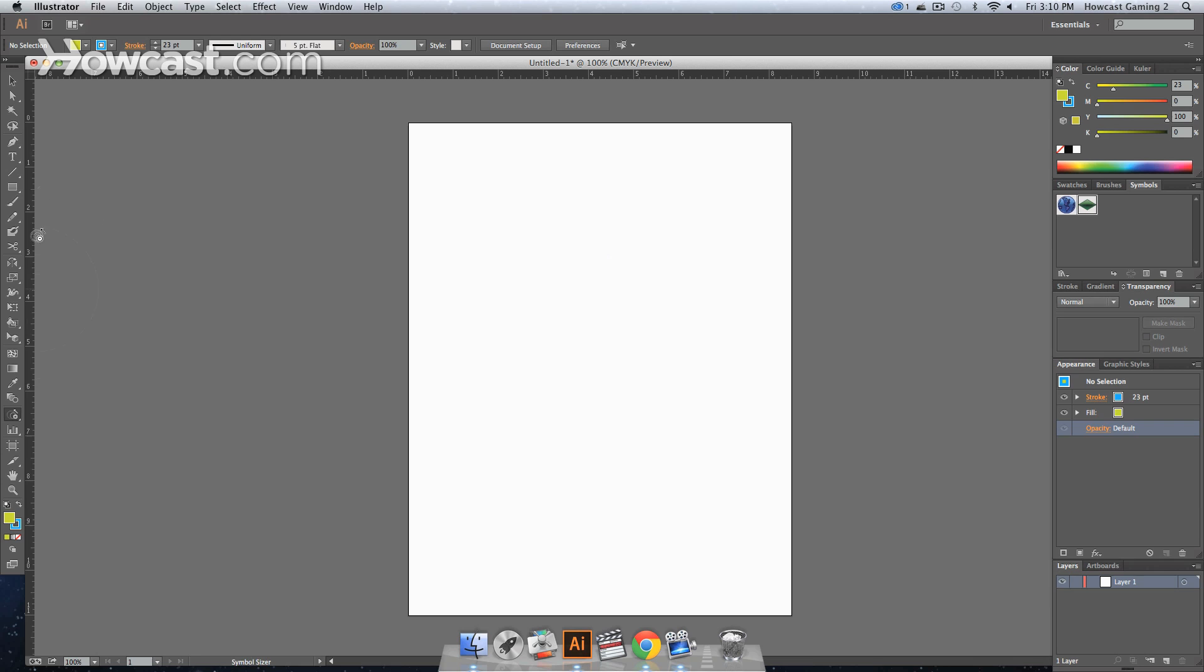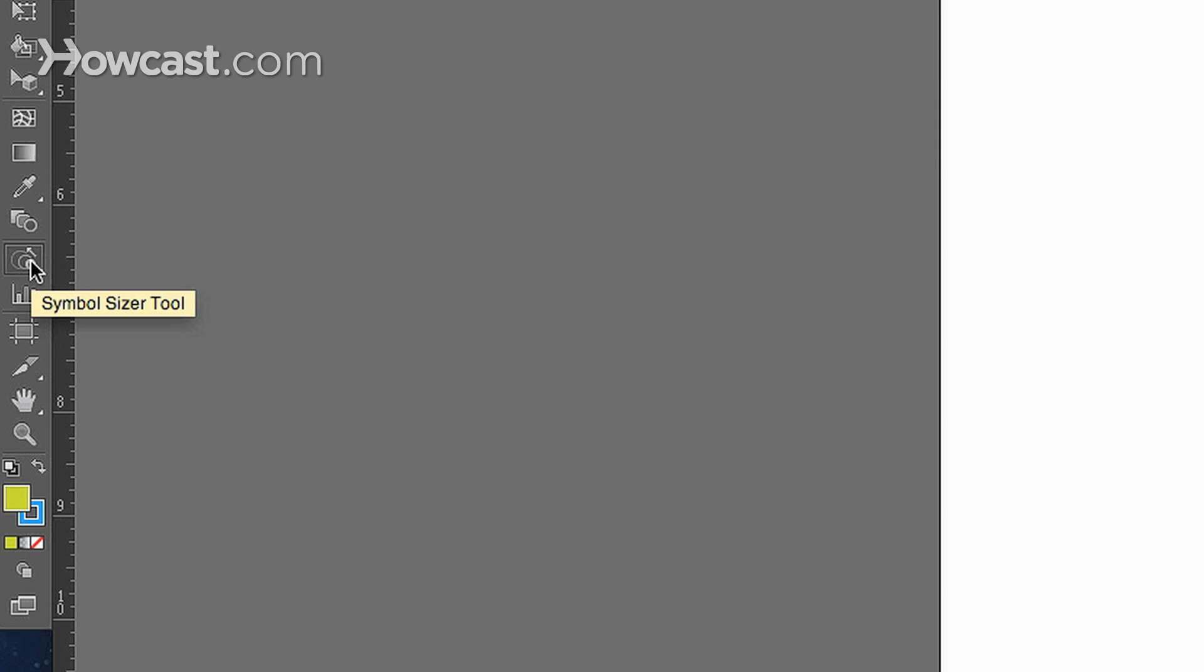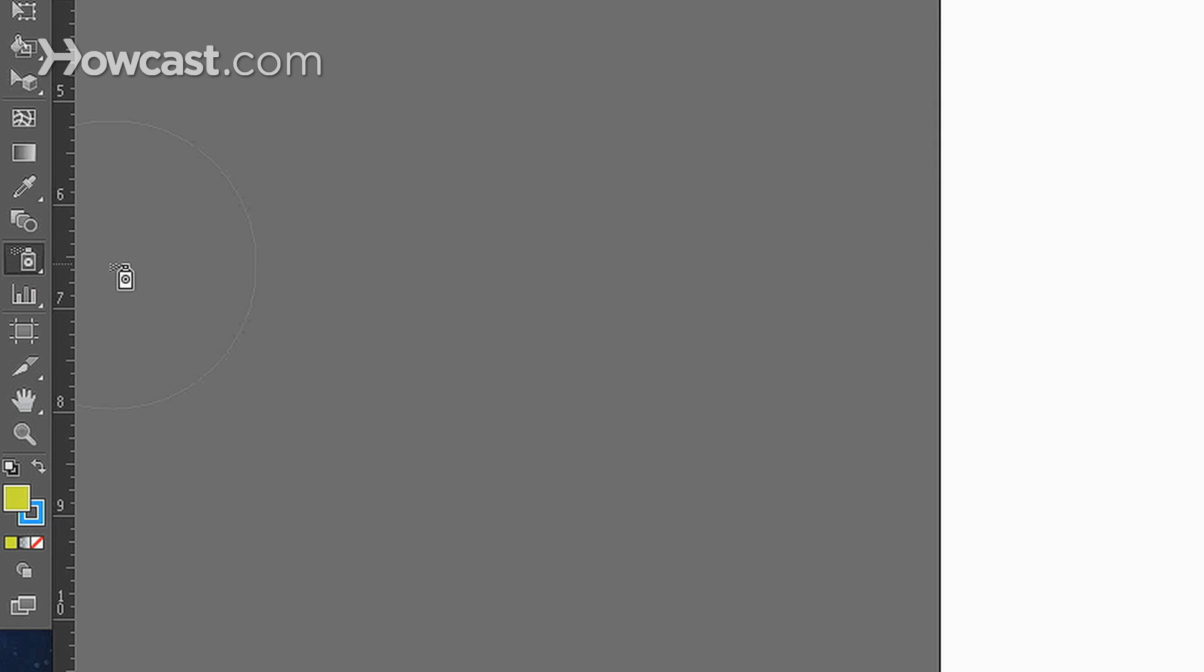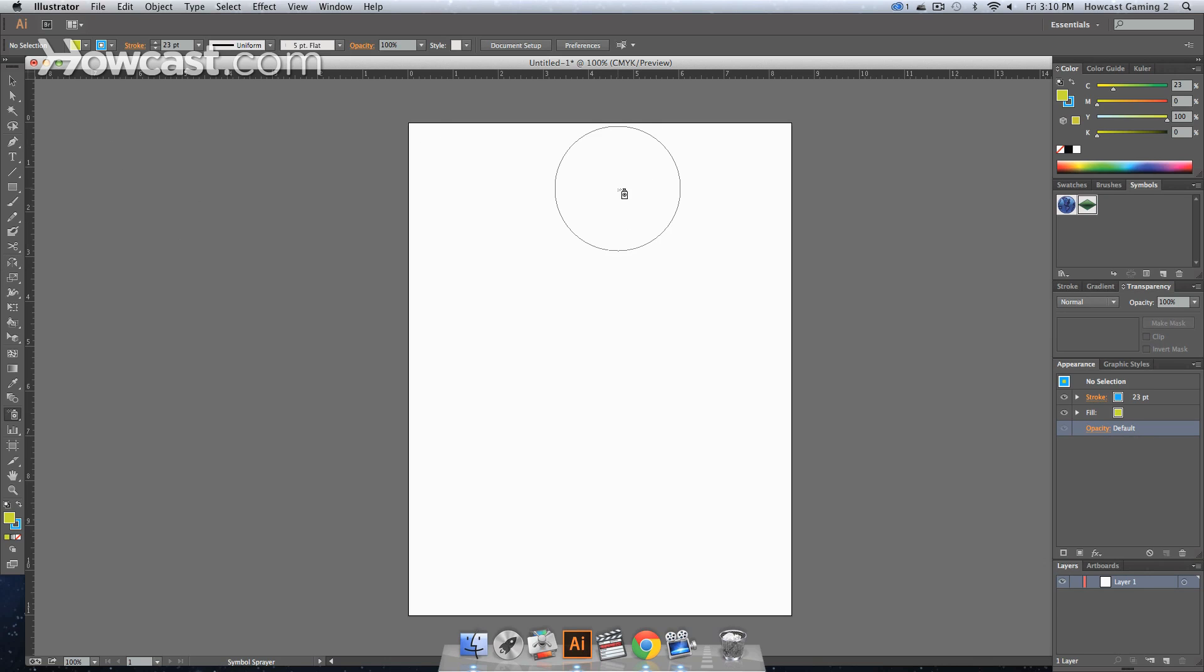So what we're going to do is go to our tools panel, scroll all the way down, and then there is the symbol sprayer tool, which you'll know shift and S will actually give you that tool. Click on it and we want to go over to our symbols panel.